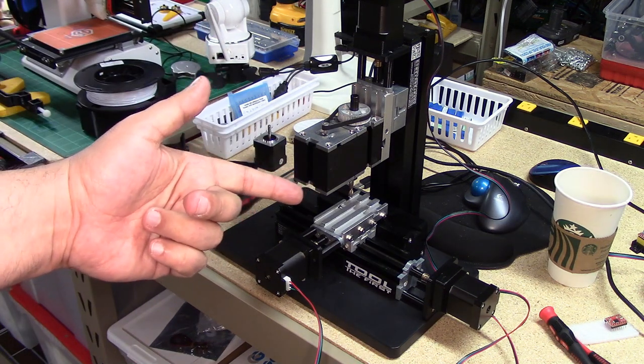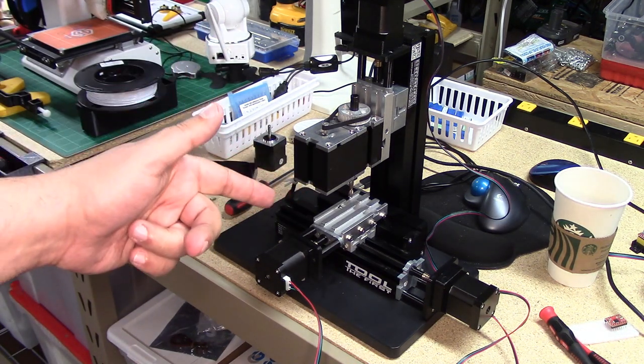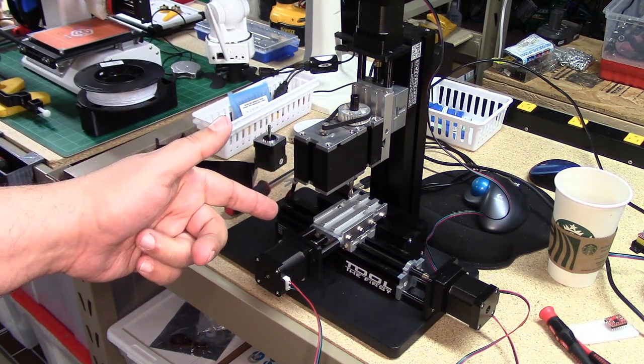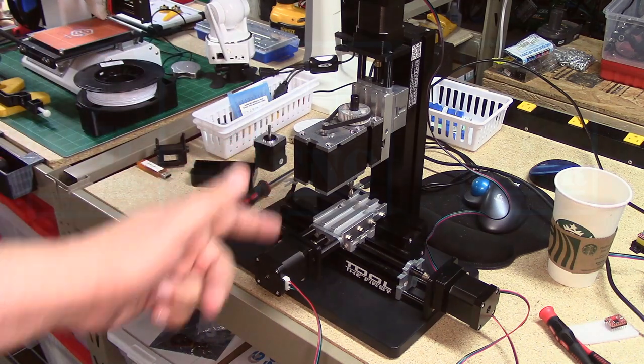Now that, my friends, is the sound of movement, and I'm going to give you an update on the micro mill project. So let's jump into it.